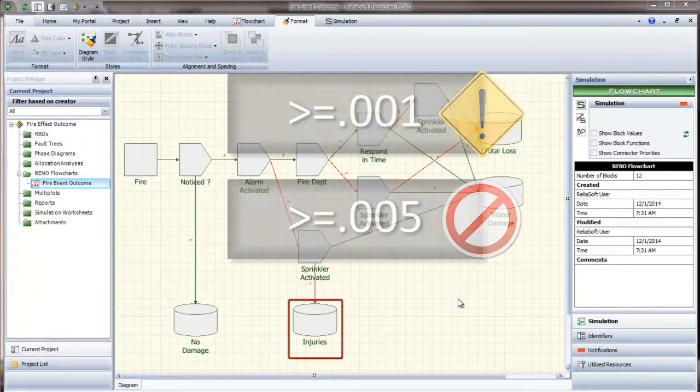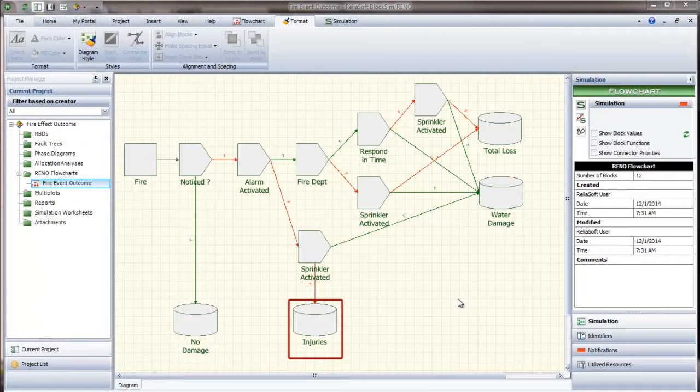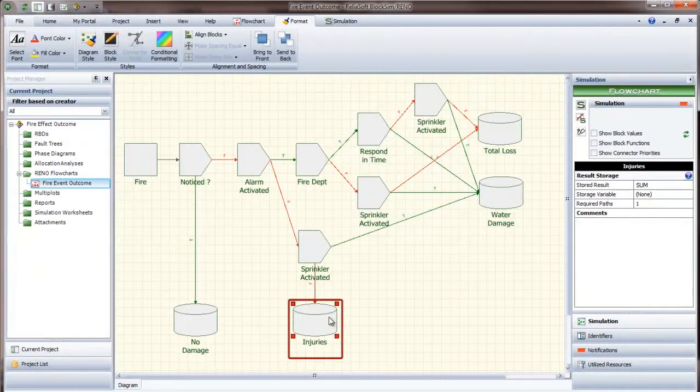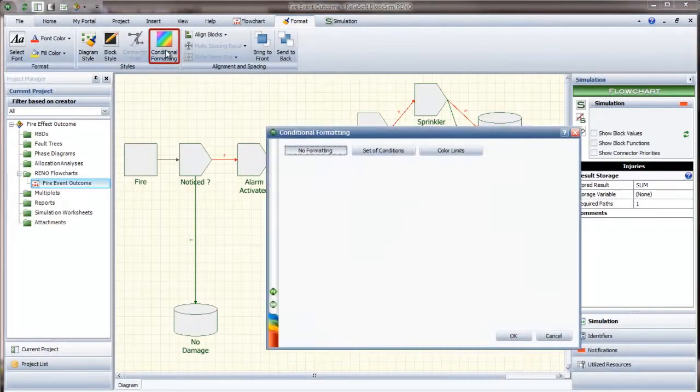To draw attention to this outcome if it falls outside of your parameters, you select the result storage block and choose Format, Styles, Conditional Formatting.